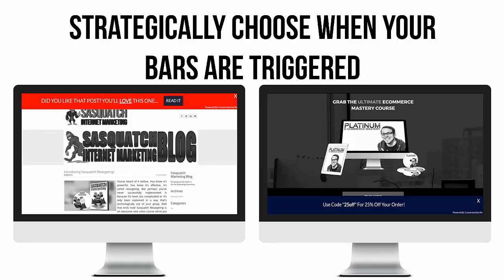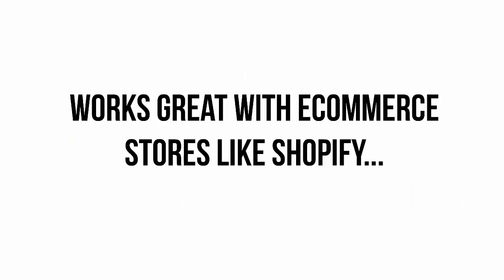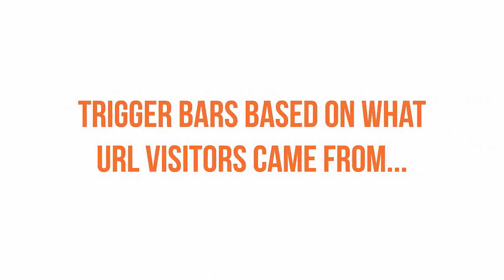No problem. Or do you want to boost sales on your Shopify or other e-commerce store by having a limited-time discount with a countdown timer show up as soon as prospects hit a specific product page? You can even have your bars triggered based on what URL or page your visitors just came from before arriving on a page.